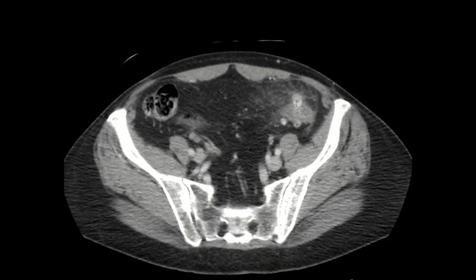These outpouchings of the colon are the colonic diverticula, and this haziness within the fat is going to be our inflammatory fat stranding.